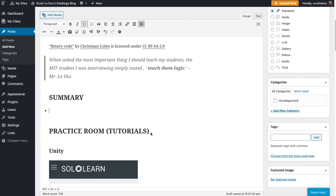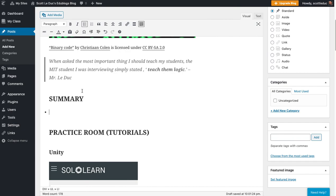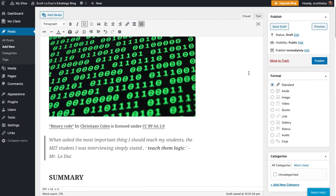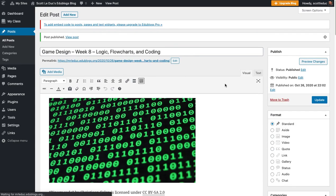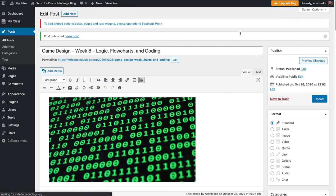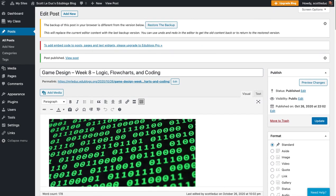And the summary is just one to two sentences about the whole project. And obviously the title is going to be Logic, Flowcharts, and Coding. And you could write more specific about what you did in particular for this week related to that. And then of course, you hit the publish button to publish it. And when you do that, it turns into update. And then it's published and yay, you are done. And that's the overview.